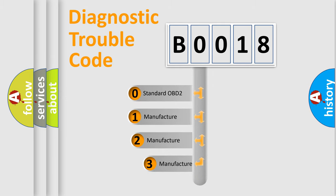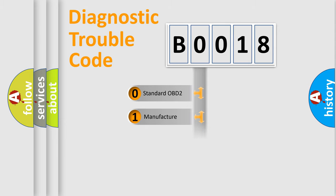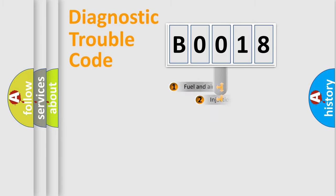If the second character is expressed as zero, it is a standardized error. In the case of numbers 1, 2, or 3, it is a manufacturer-specific expression of the car-specific error.